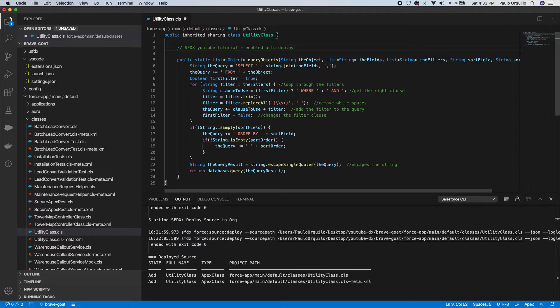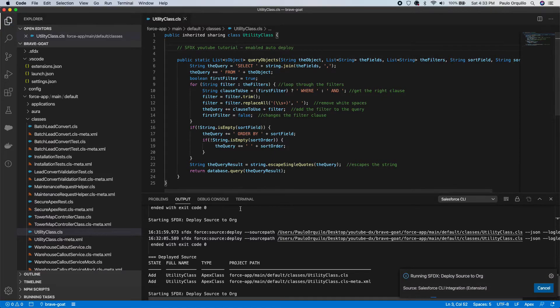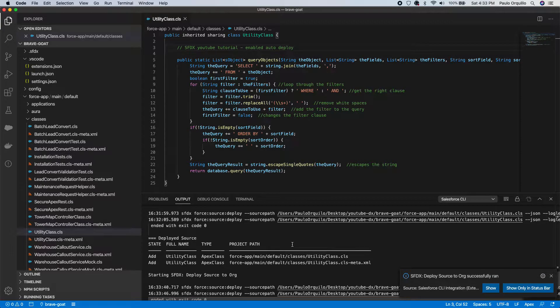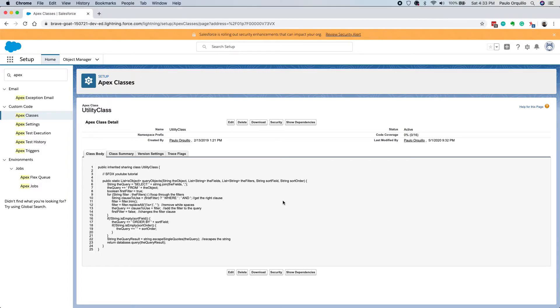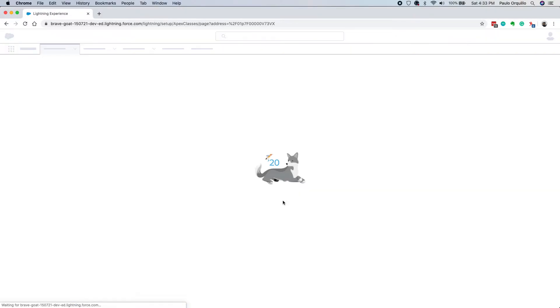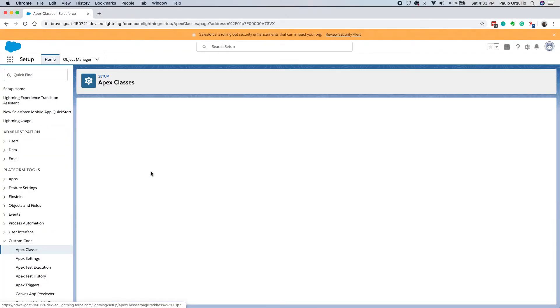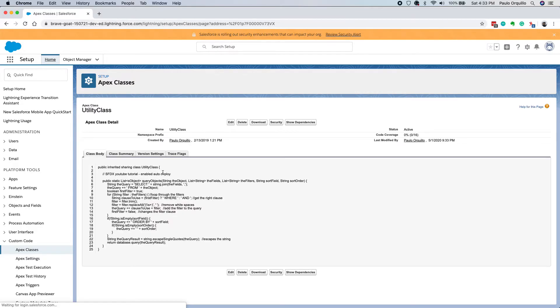So I'm just gonna update it: Enabled Auto Deploy. Hit save. As you can see, immediately as I save it tries to deploy. So very handy to enable that feature.